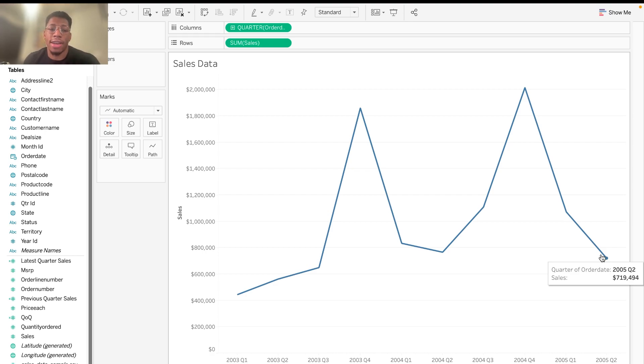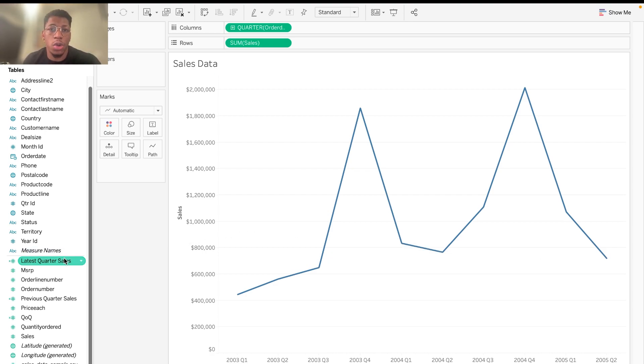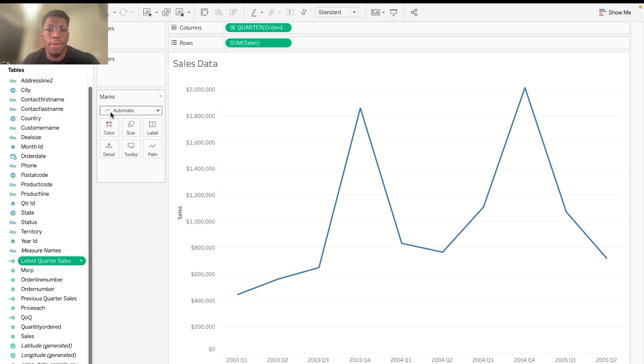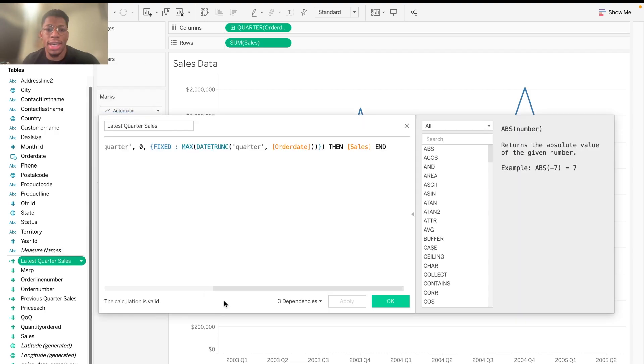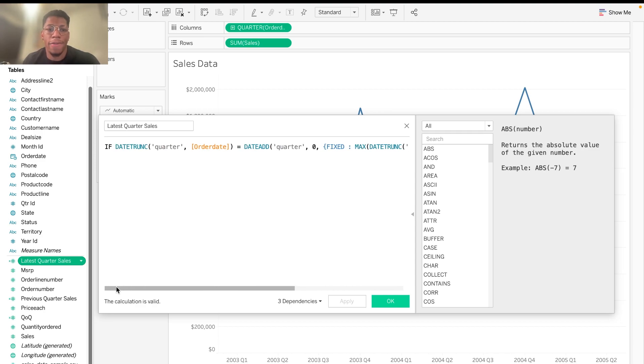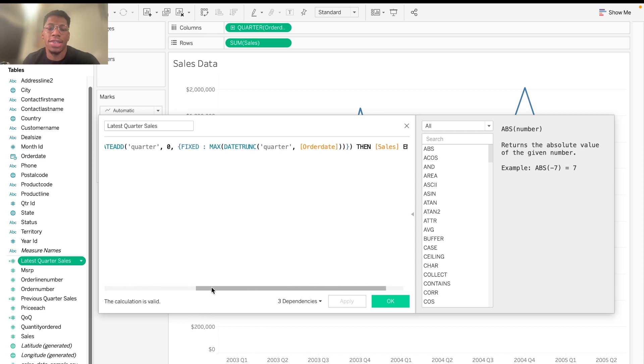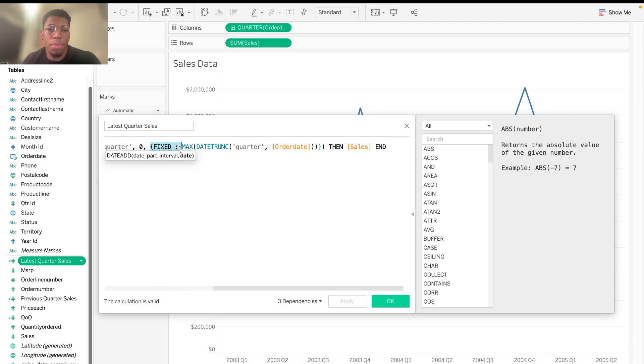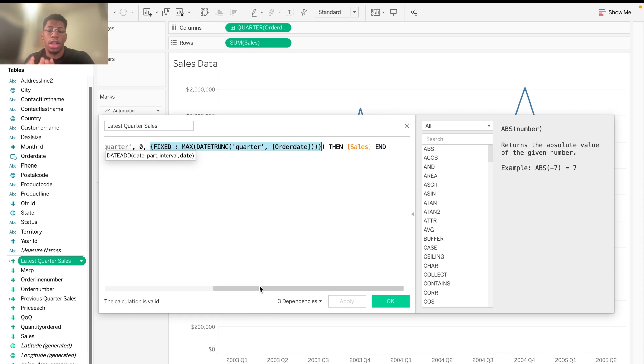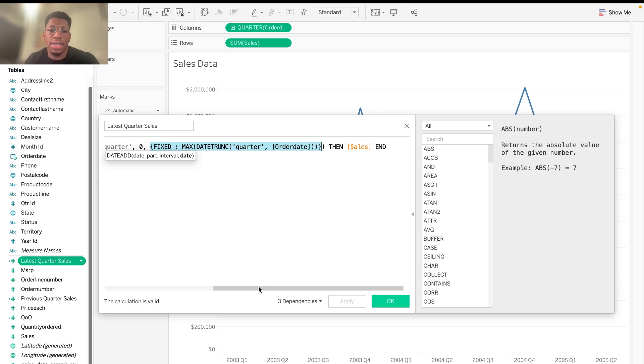So we're going to be making three different calculated fields today. The first one is going to be latest quarter sales. I'm going to go ahead and open that up for you guys to see. It's actually very simple. It's a little overwhelming at first, but I promise it's actually quite simple once you break it down. And so this main part right here is going to be what takes the order date, and it looks for the quarter, and it looks for the latest quarter within that order date. So that's basically all this is doing. So it takes the latest quarter.